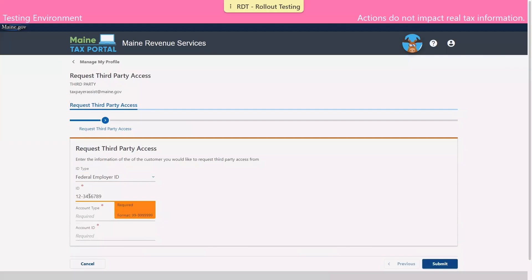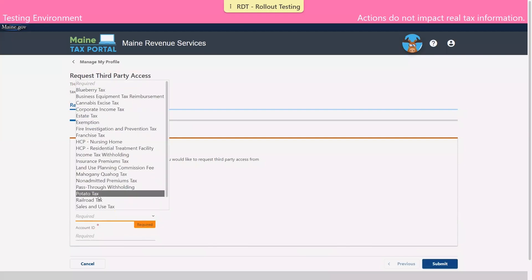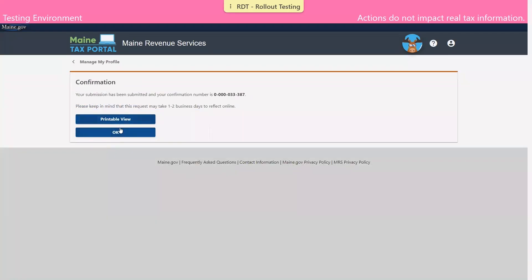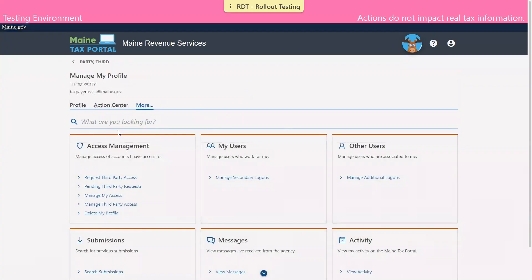Please note that if you are requesting access to multiple tax types for the same taxpayer, you will need to repeat this process for each account type or tax type.